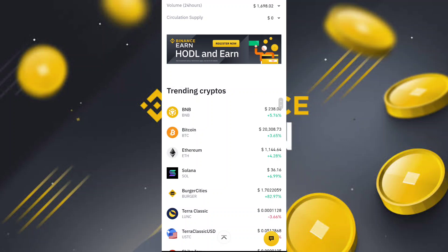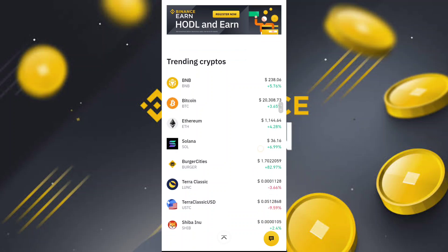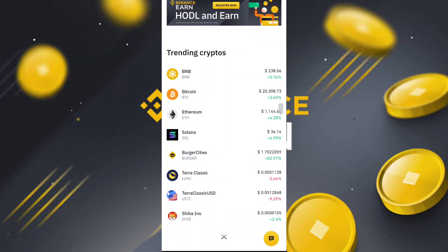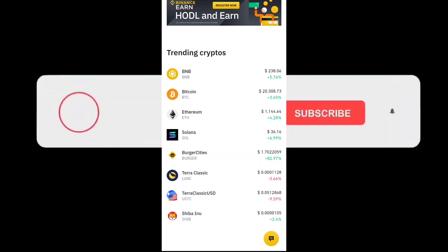You can also see the bigger cryptocurrency prices updated as well. That's the video — if you like it, don't forget to subscribe to the channel. Inshallah, we'll meet in the next video.